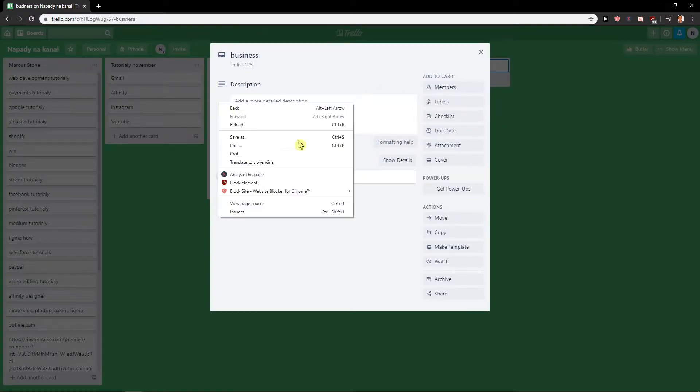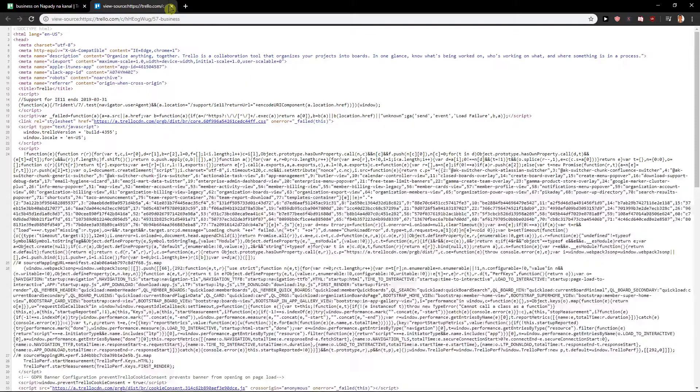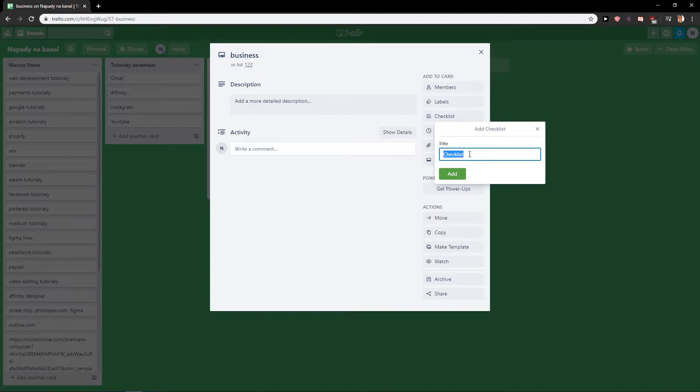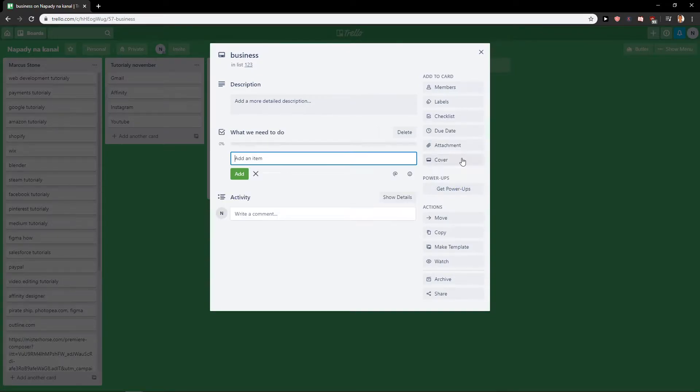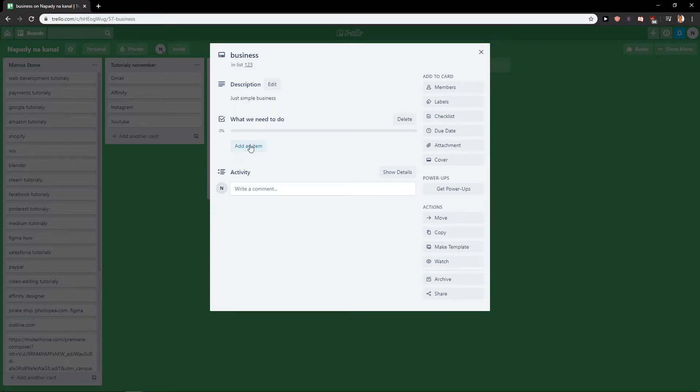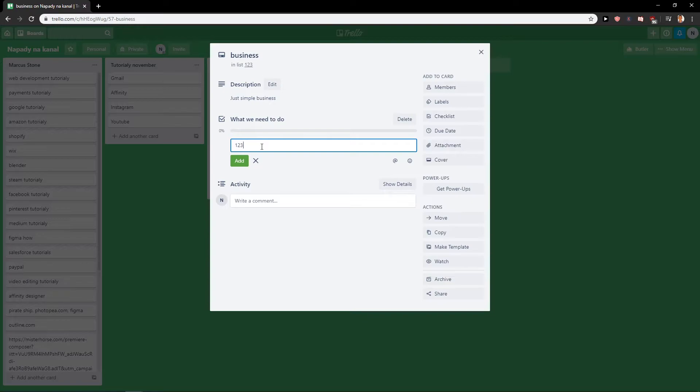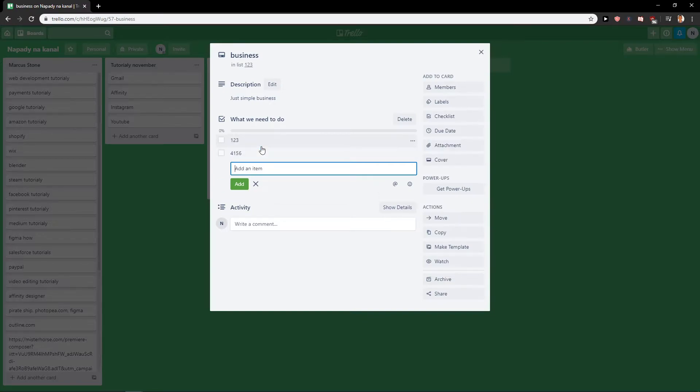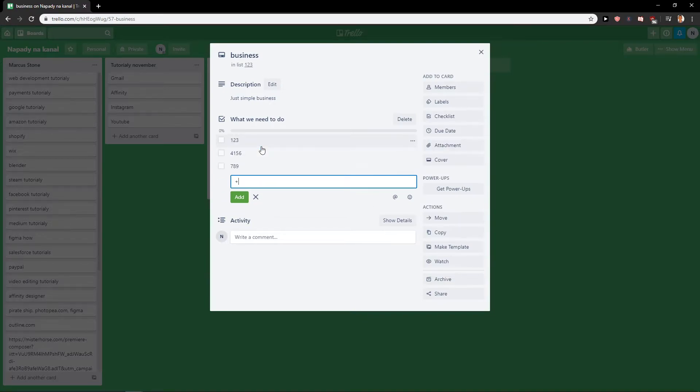And now, first what you want to do is click here on checklist and let's write like 'checklist what we need to do.' Okay, and first you can add a description if you would like—just simple business—save. Add an item, one, two, three, four, five, six. I don't want to spend too much time on this.